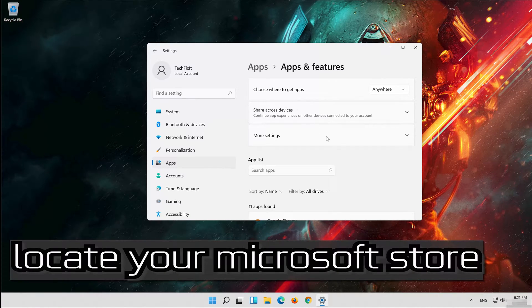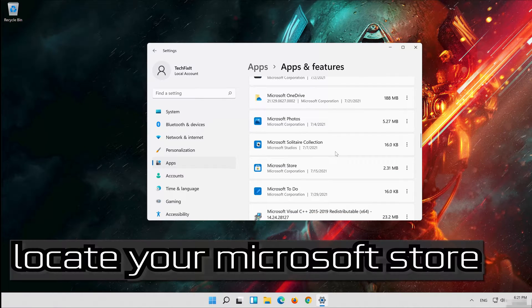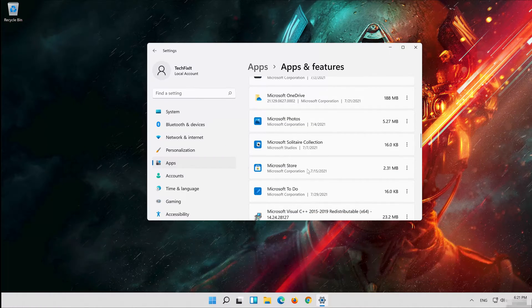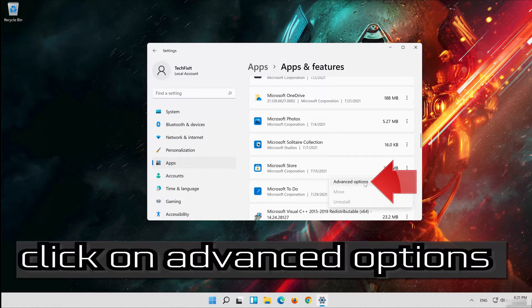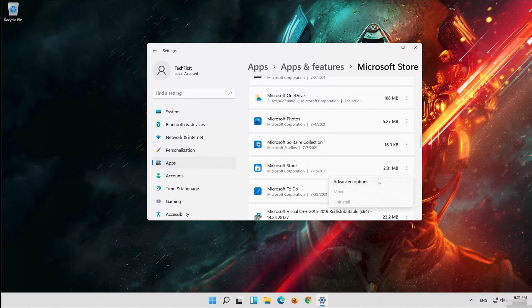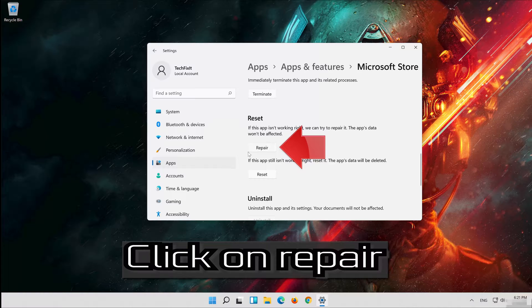Locate Microsoft Store. Click on the little dots and click on Advanced Options.